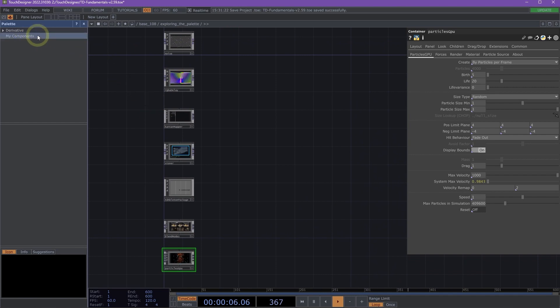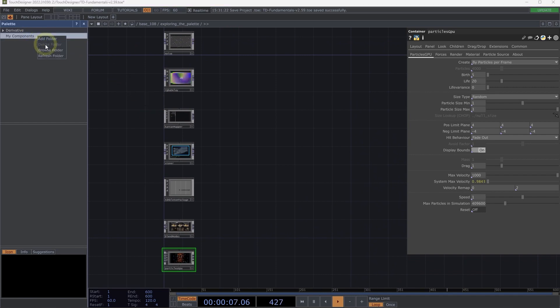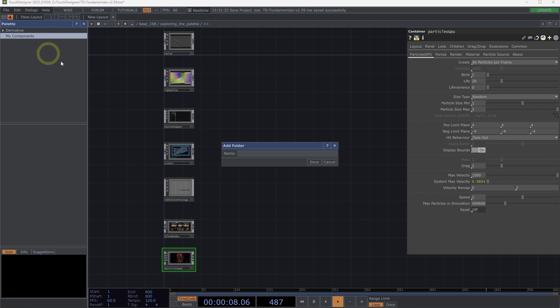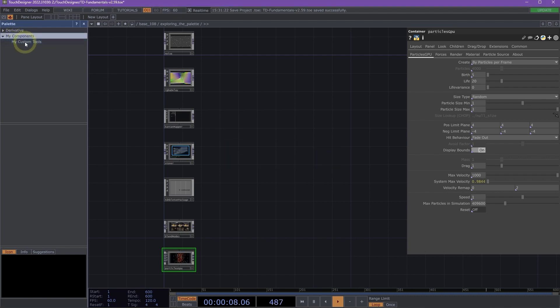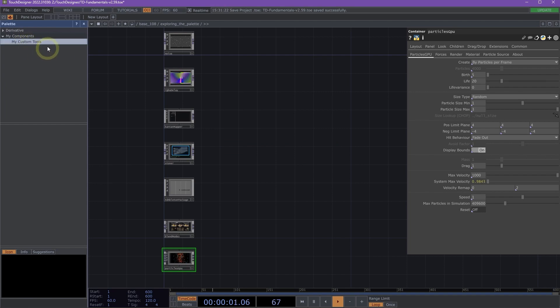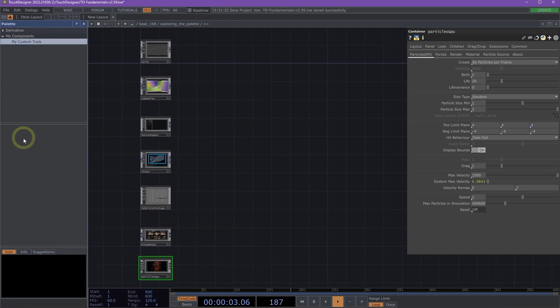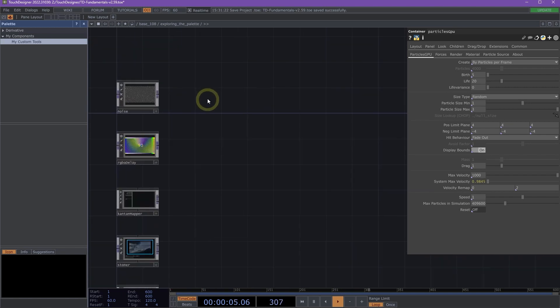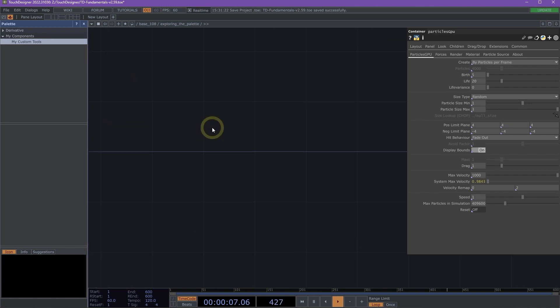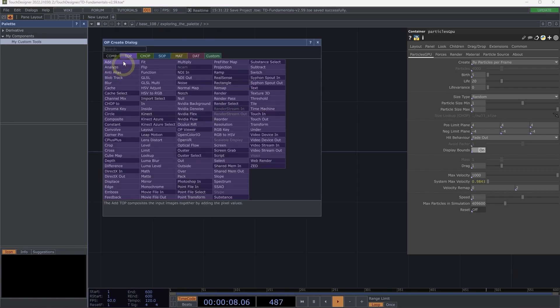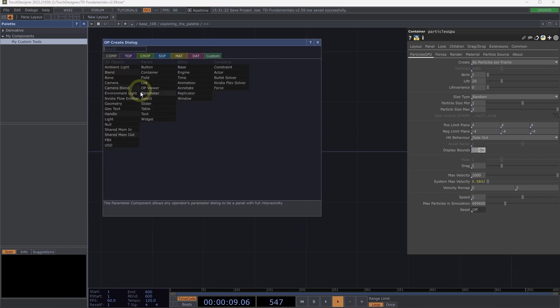Let's go ahead and right-click on My Components and add a folder. I'm going to call this My Custom Tools. And I'm going to click Done. And now you'll see under My Components, I have My Custom Tools. I'm going to click on My Custom Tools. You'll notice nothing is there yet.